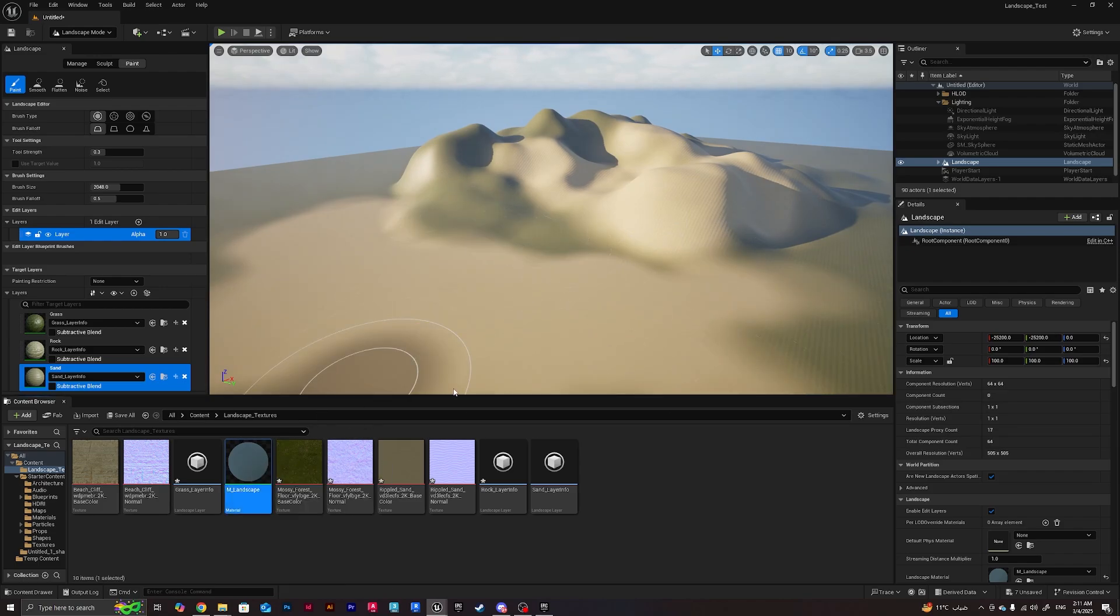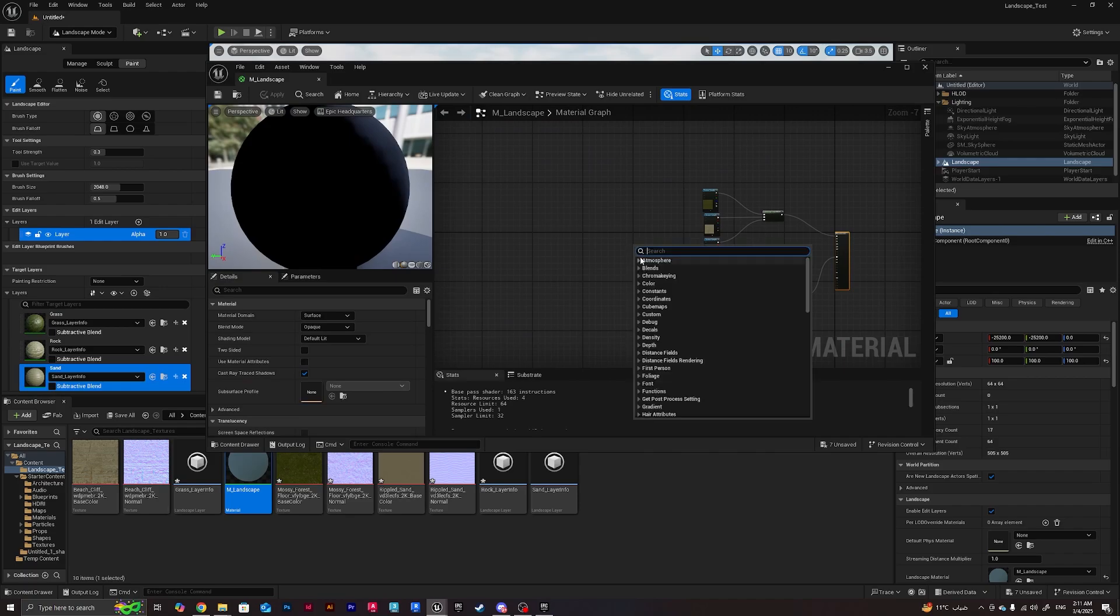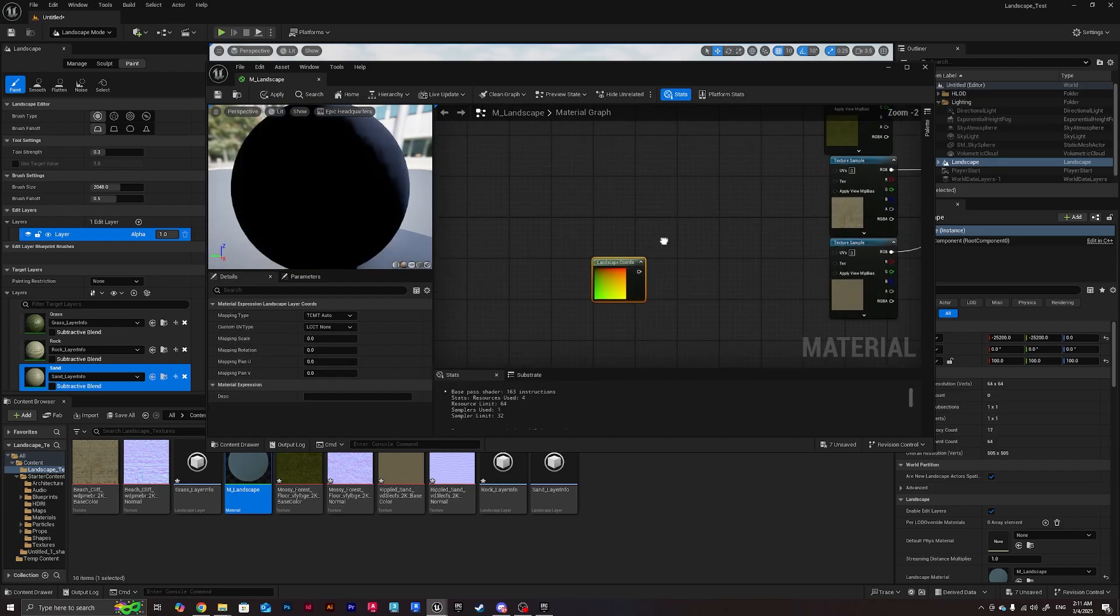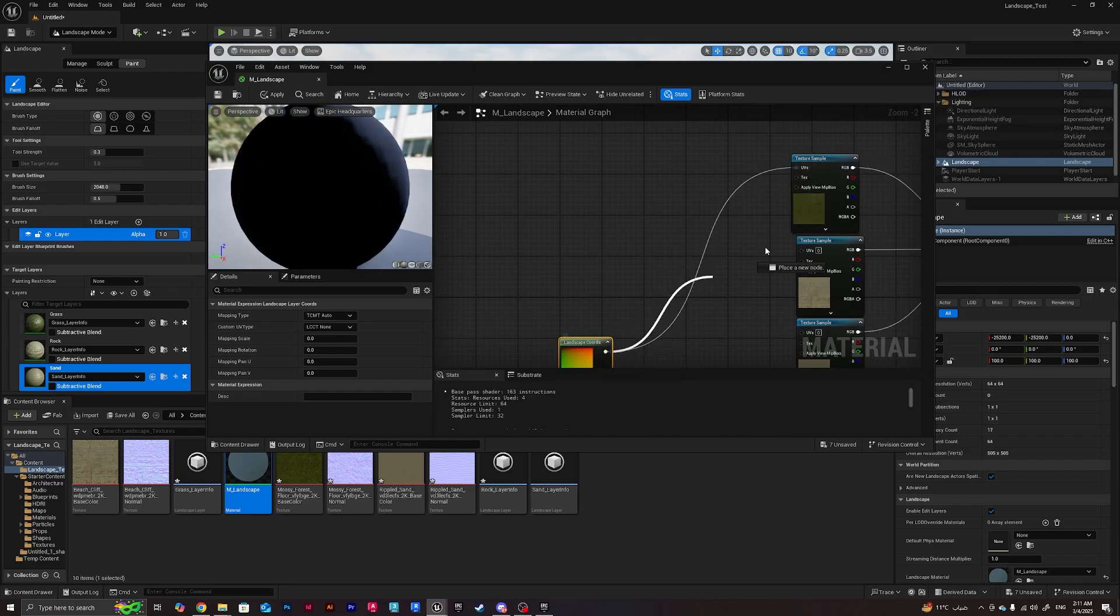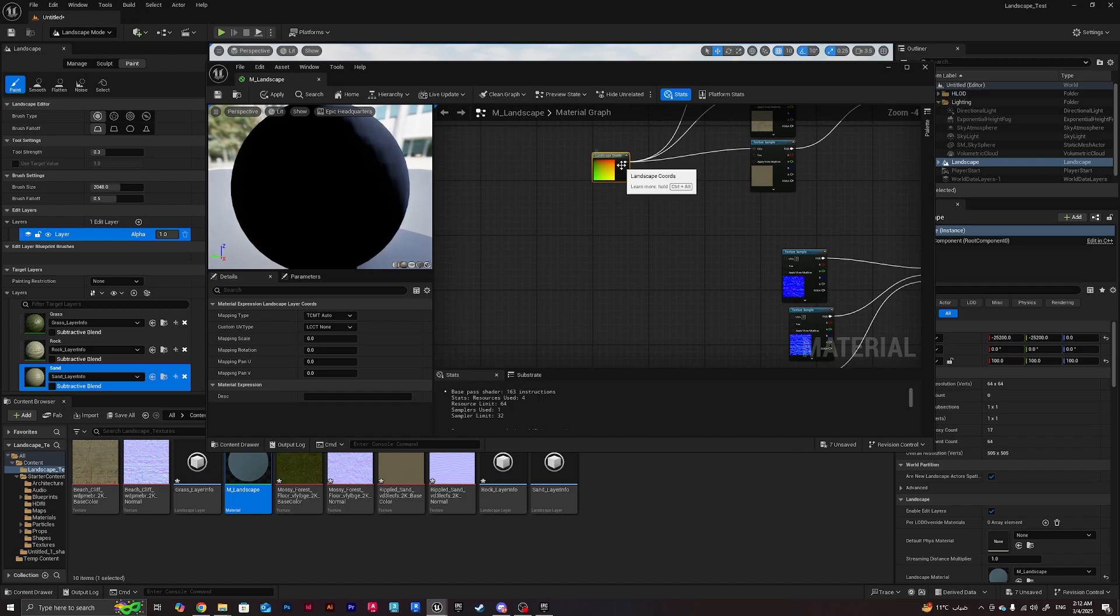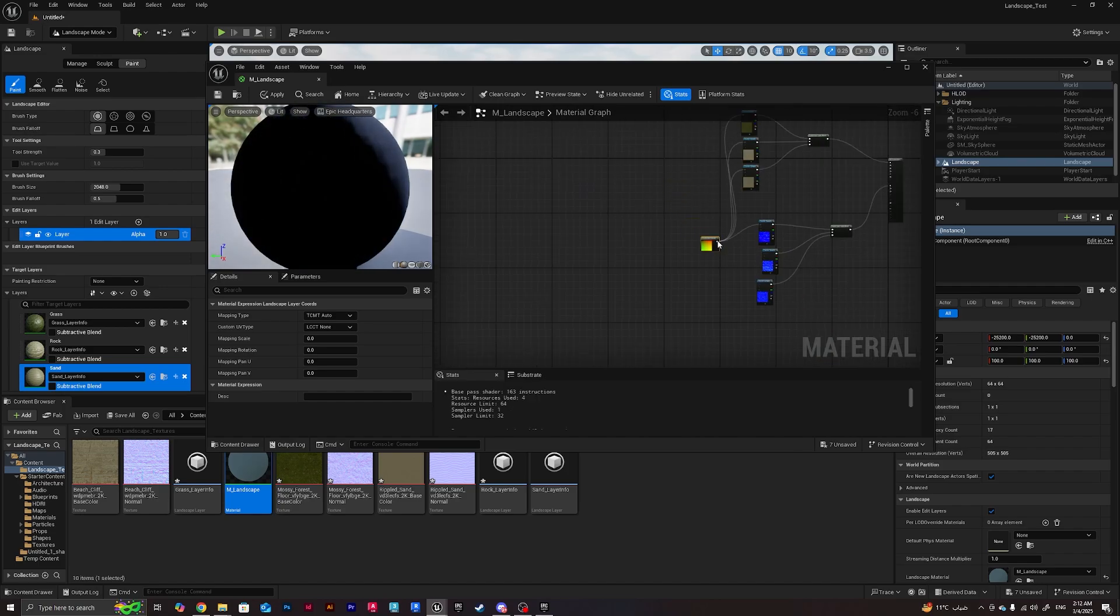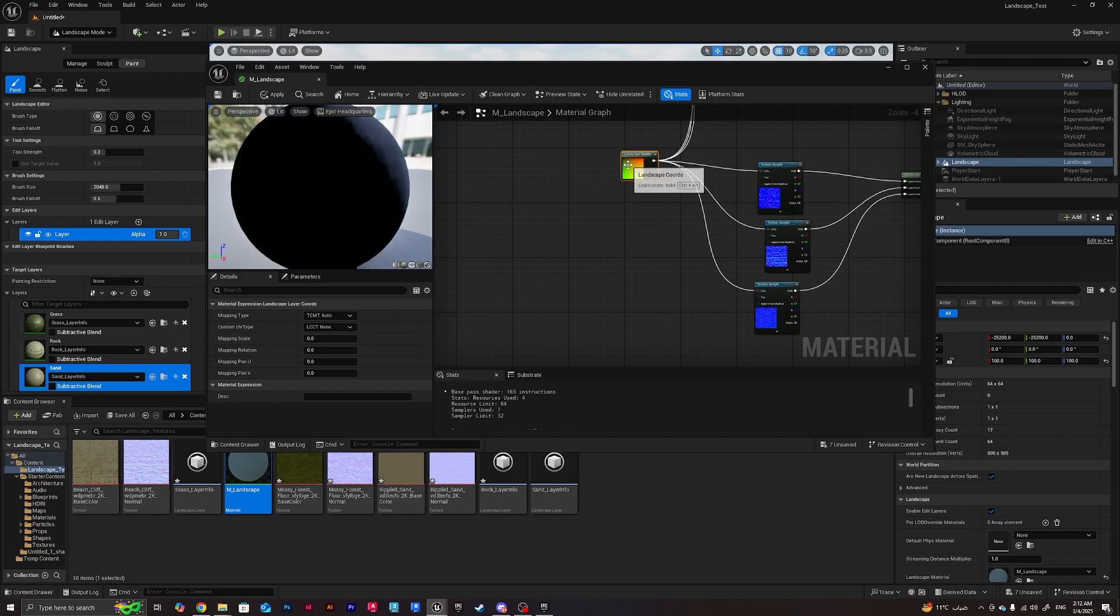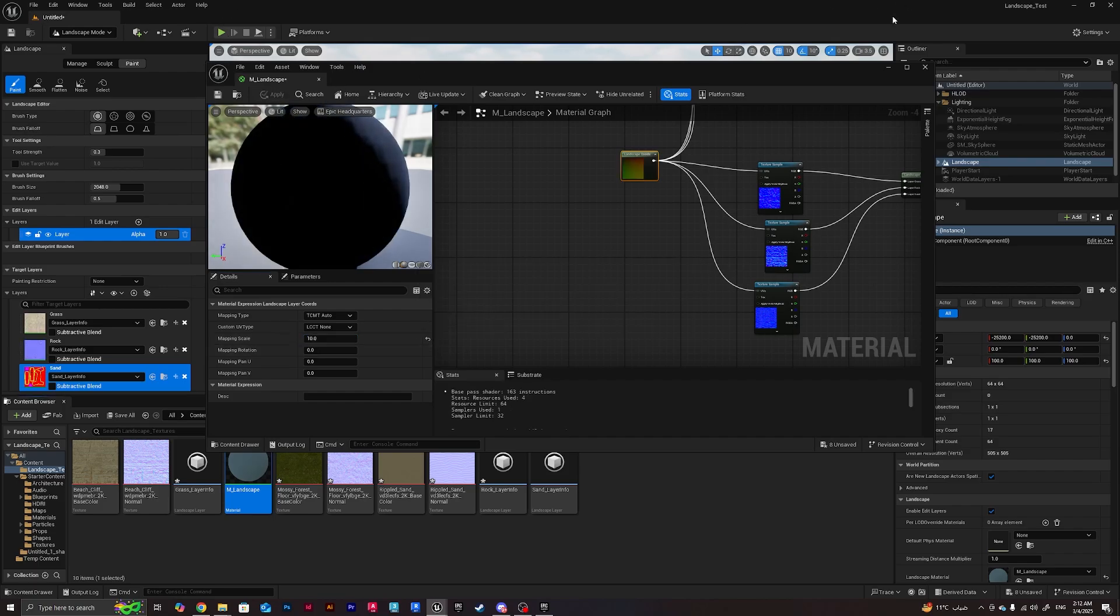One thing we can do to enhance this is we can go here and create landscape coordinates, and we can assign this to the UVs of each texture sample accordingly. We can fix our tiling, the scale of the material. I'll connect the last one here and then I'm just going to do mapping scale here, I'll do maybe 10 and hit apply.